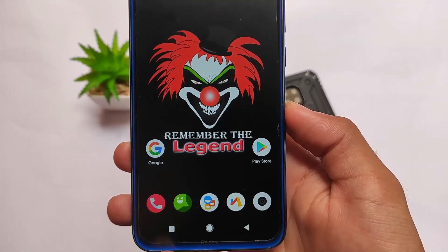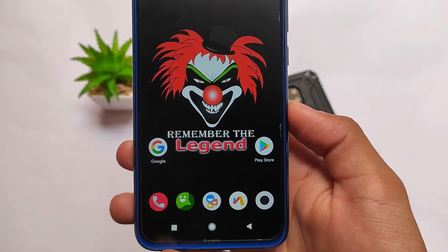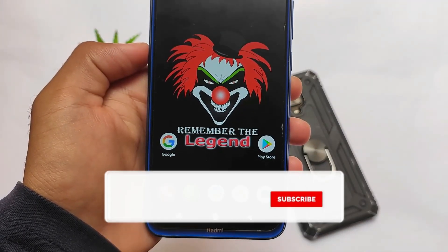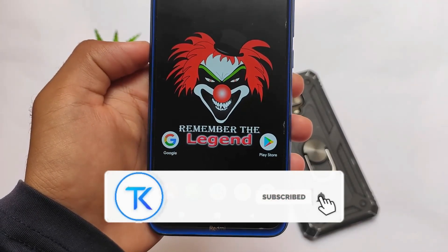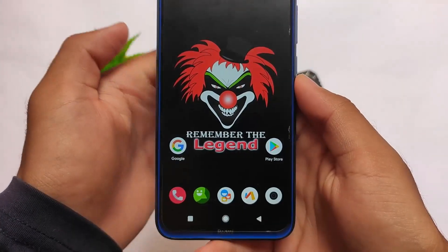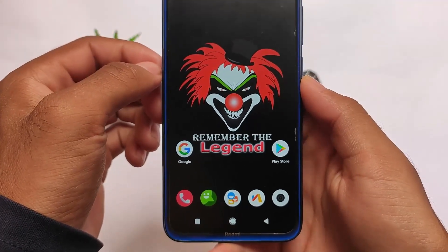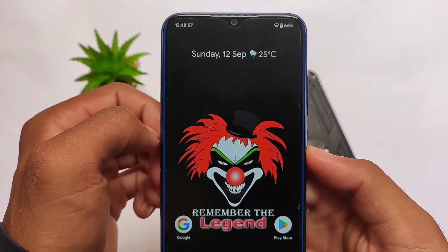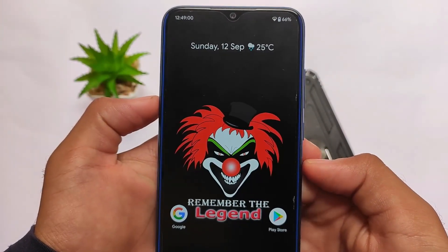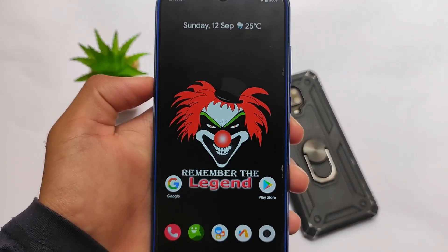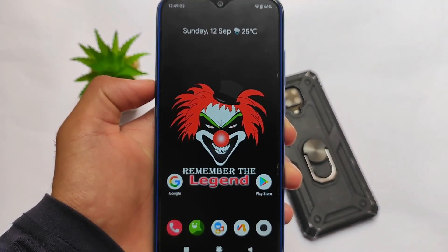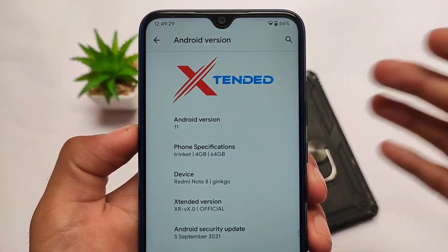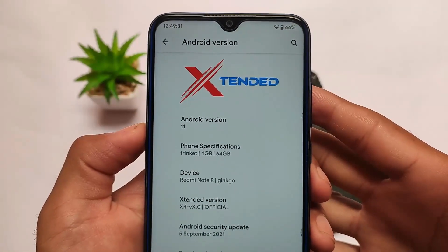Hey, what is up everyone? This is Tech Kitchen YouTube channel. This is Remember the Legend, which is basically MSM Extended custom ROM, which is just one of the best custom ROMs out there in terms of customizations. The latest update is here and it includes many interesting options which we're going to talk about. If you are looking to install a custom ROM with many customizations, Extended is a very good choice for you.